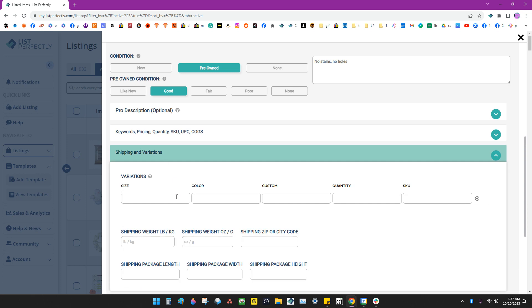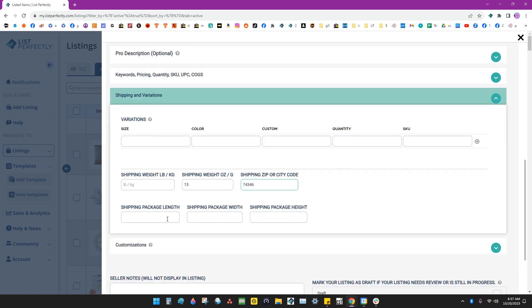So then we go down here to shipping. I'm just going to put in 15 ounces for my weight. You can use pounds, ounces. We can put in our zip code.